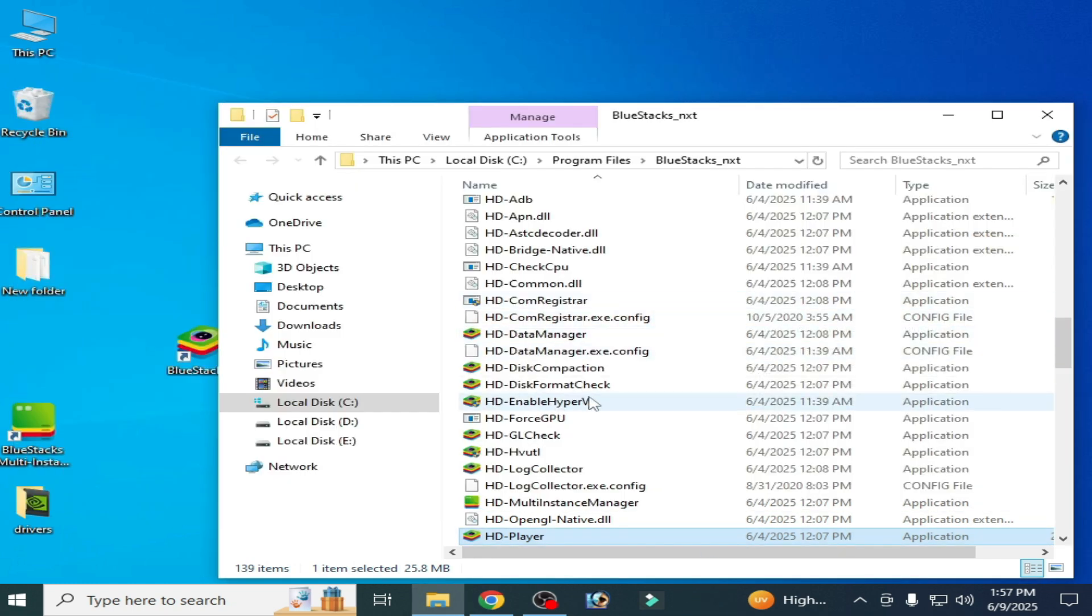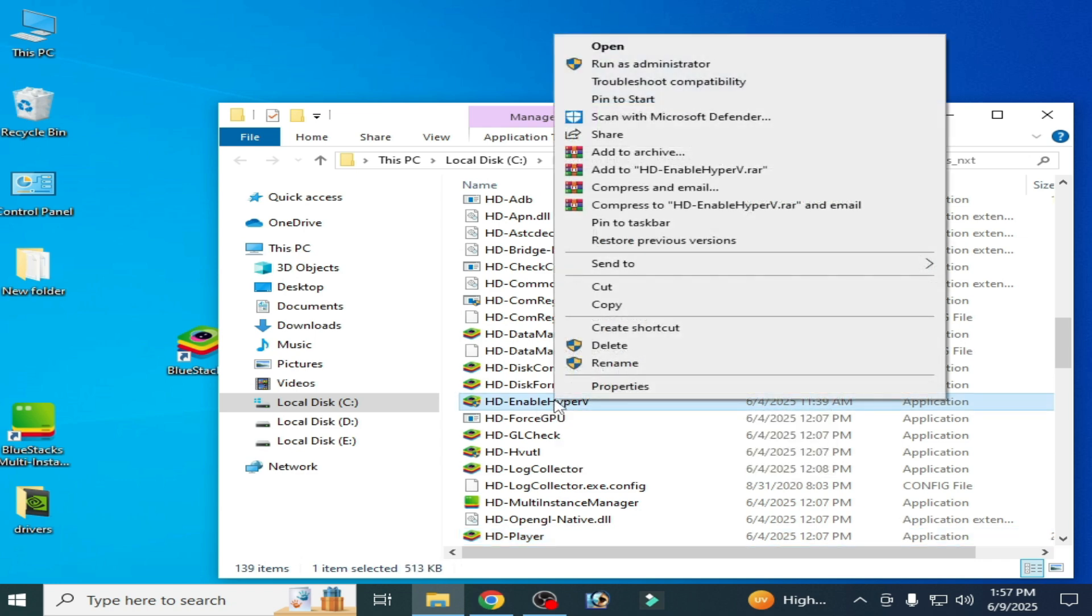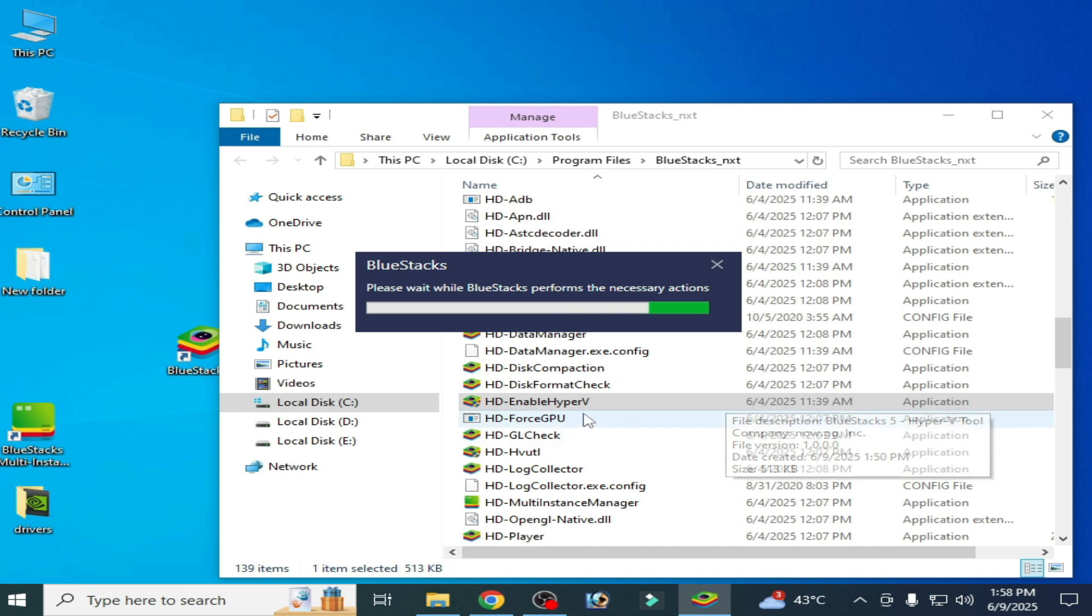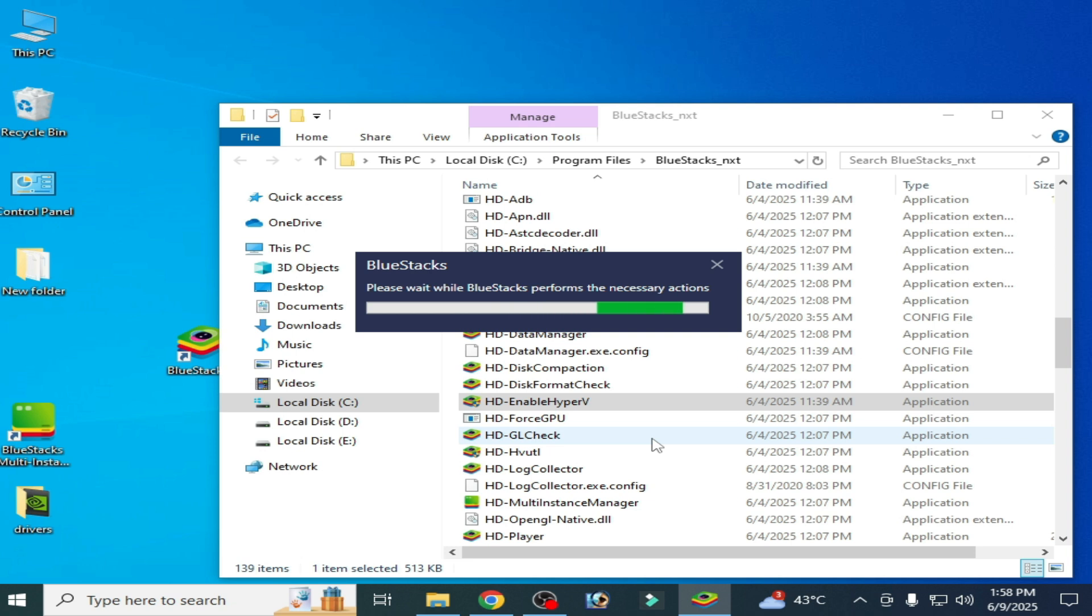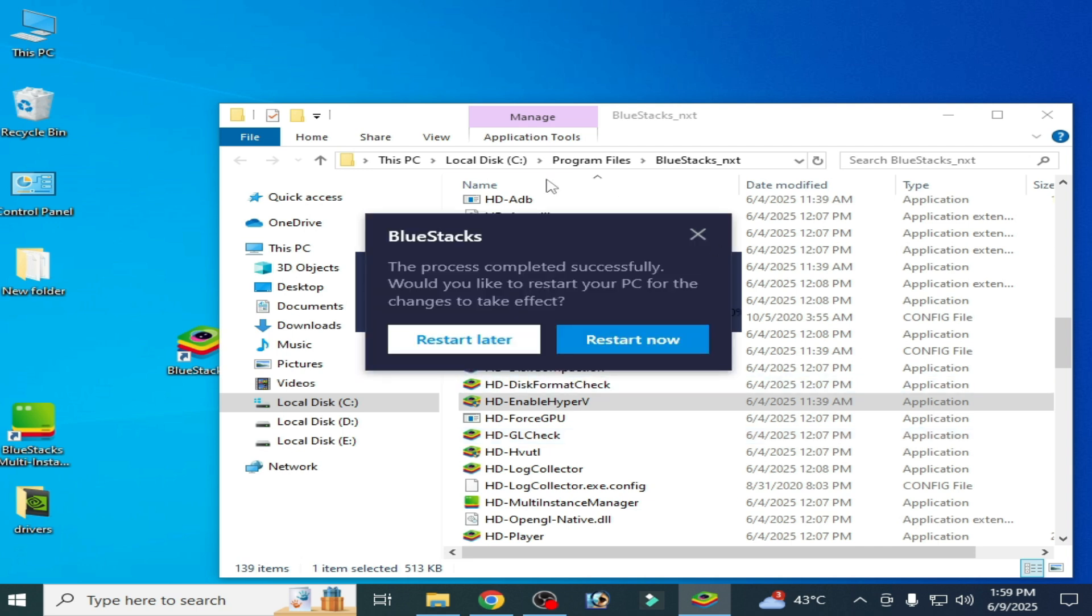Here you can see 'Enable Hyper-V'. Right click on it and run as administrator. You have to enable your Hyper-V in your BlueStacks. Guys, do not skip any part of this video. I have different solutions for this problem, so I will show you all settings to fix this error for BlueStacks in your system. Now you can see BlueStacks, the process completed successfully. Now restart later or restart now. Click here and restart your PC now.